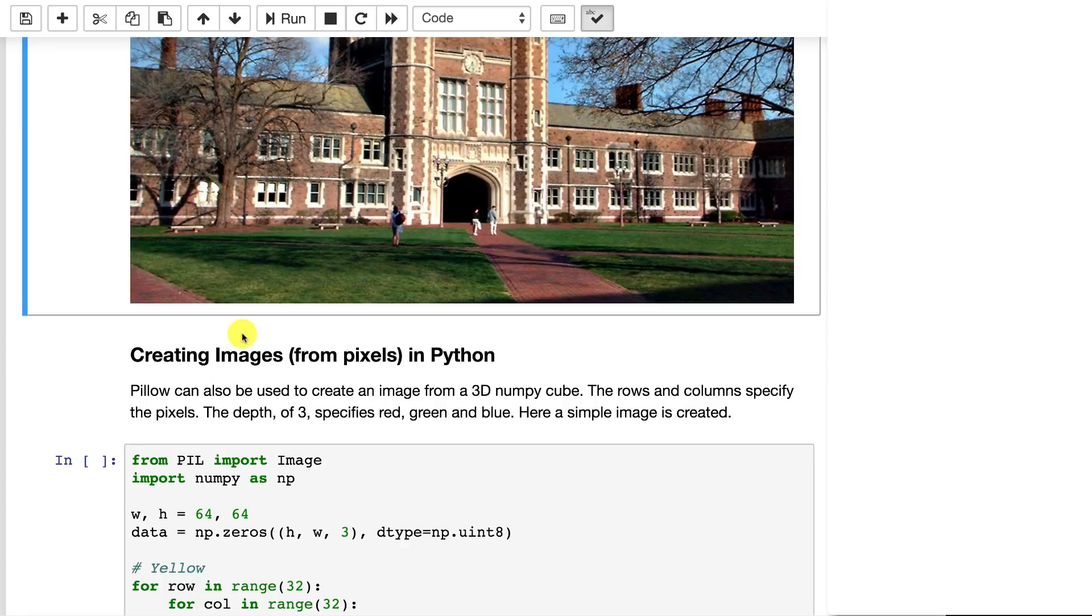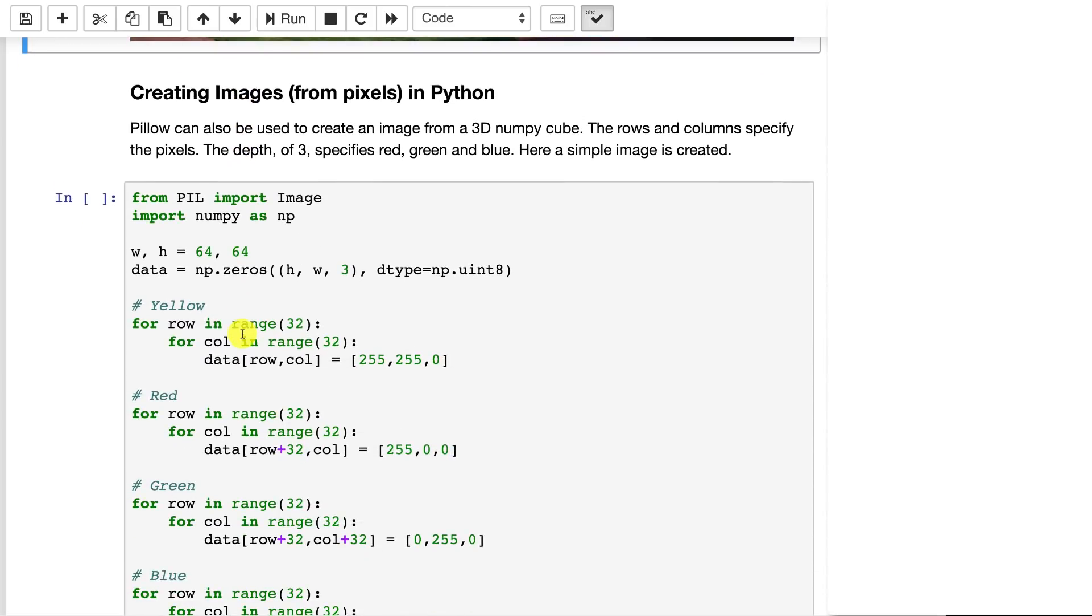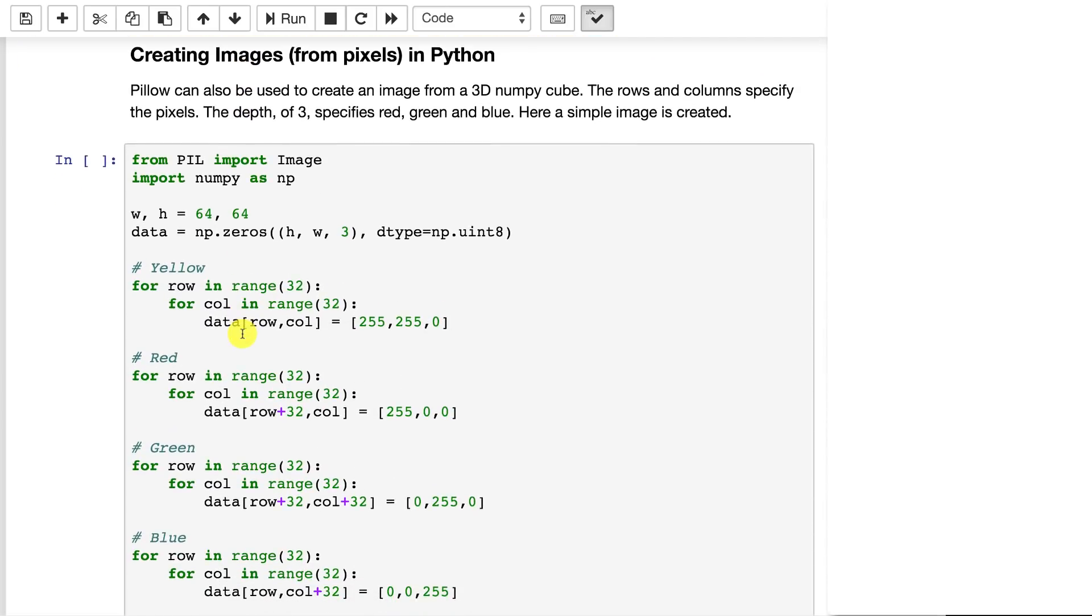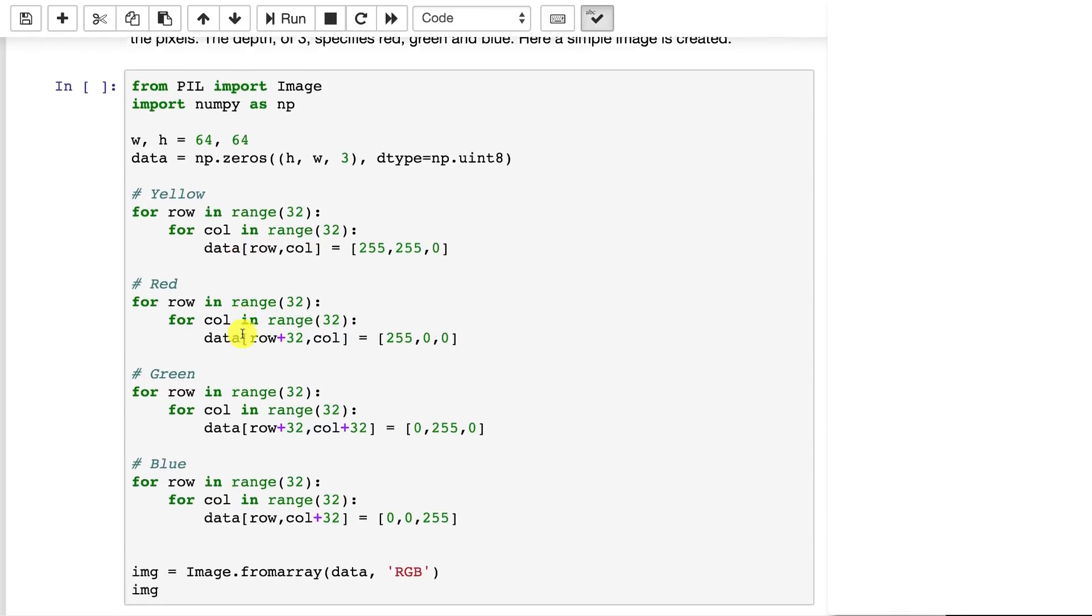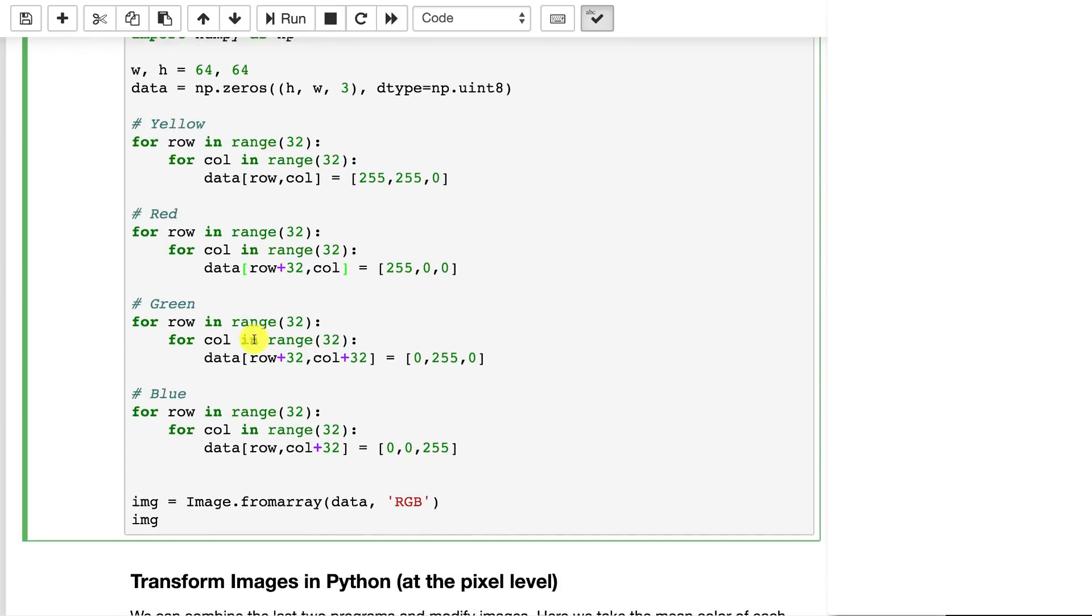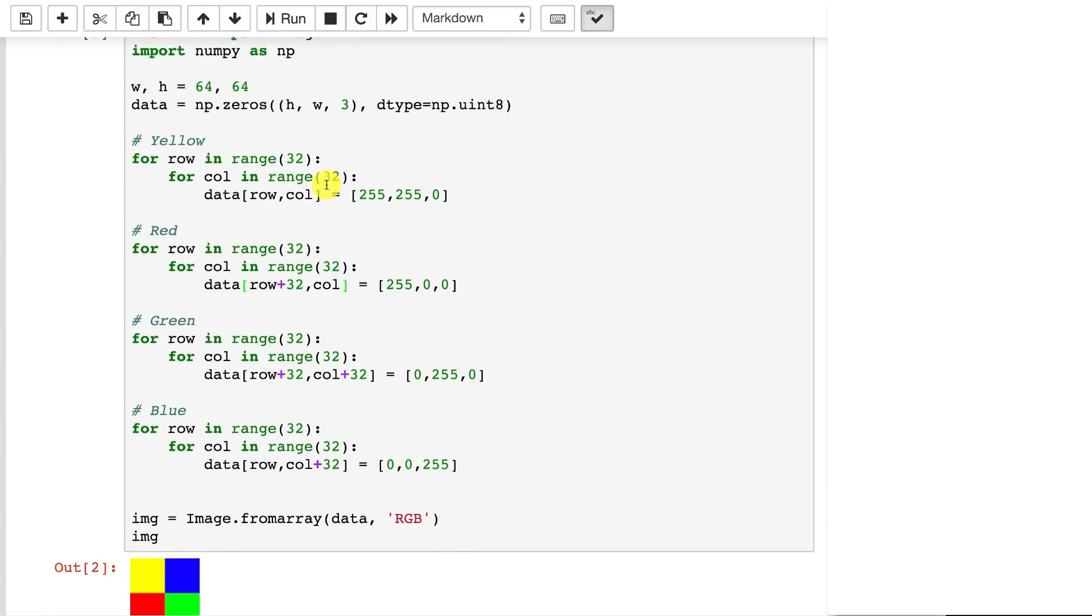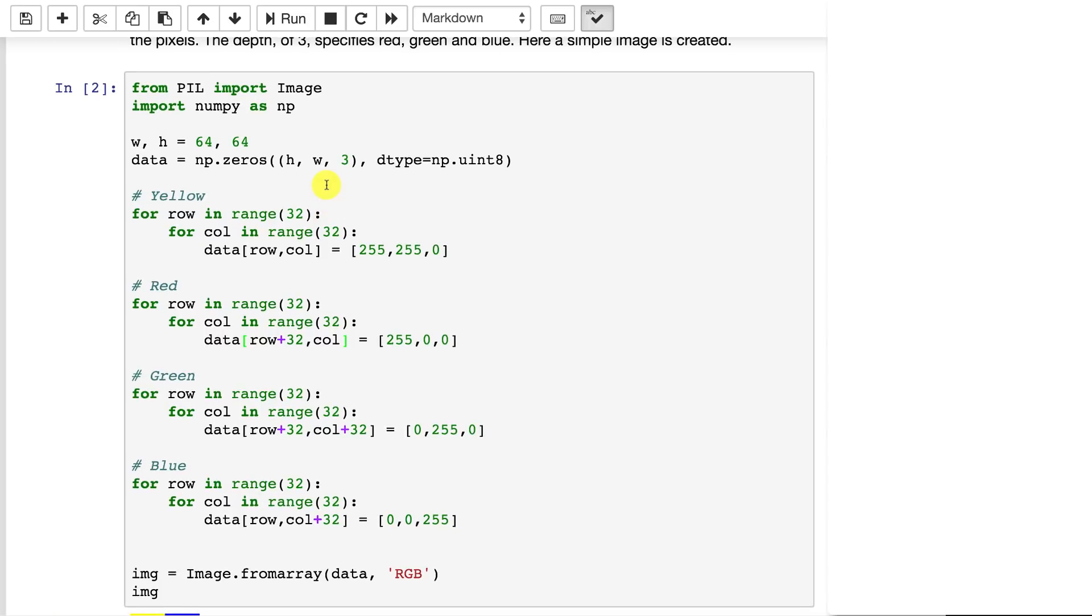You can also create images in Python. Rather than just simply loading them, you can literally create an image completely from scratch. You can generate the pixels, and Python will actually turn that into an image for you. First, let's just go ahead and run this so you can see what it's really trying to do. It's creating basically a red, green, blue, almost a Microsoft Windows looking logo.